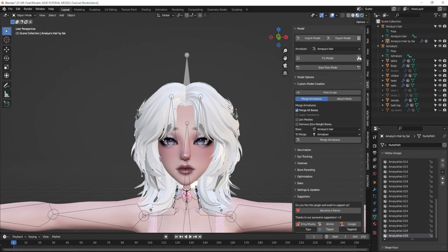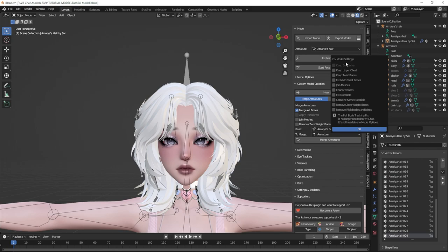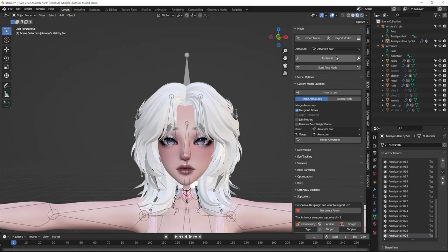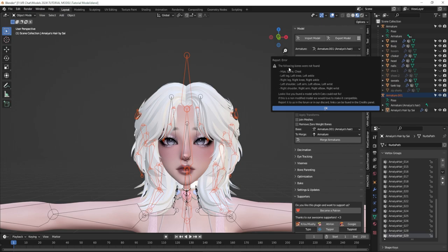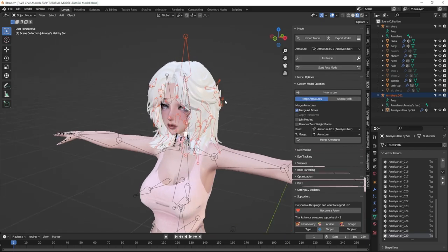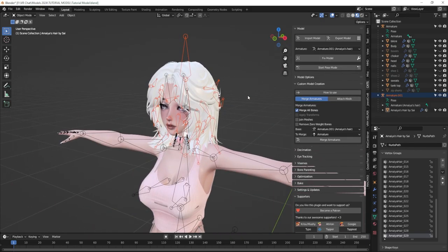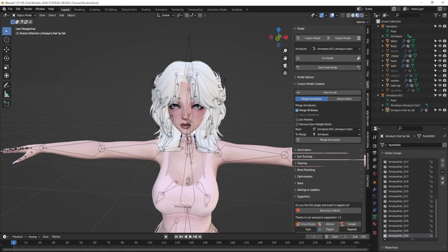Make sure that in your settings all of these options are unchecked — absolutely nothing is checked — and click OK to fix the model. It's popping up a little error warning. This is perfectly normal; it just means it doesn't have hips or spine or anything because this only has the head — it's just the hair. You can completely ignore it and click OK. We'll be merging all of our armatures later anyway so it doesn't matter at all.